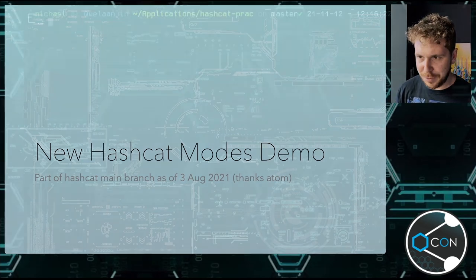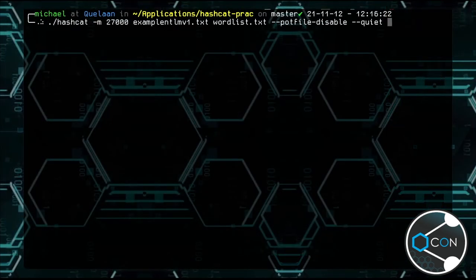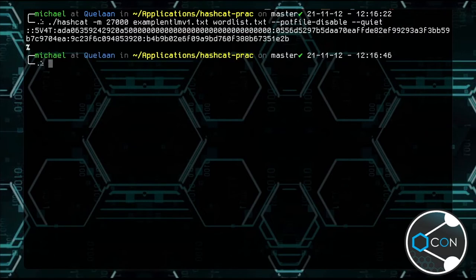Let me just demo this to you. I have created my fancy new hash mode. We're going to use the example hash provided by Hashcat. We should see that we cracked successfully using an NT hash. You'll notice at the end, B4B9 - that is an NTLM hash for the word 'hashcat'.